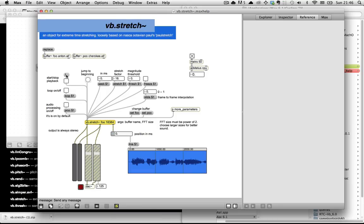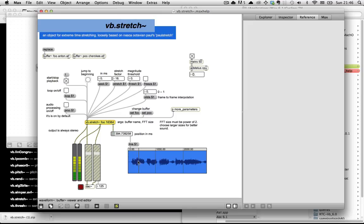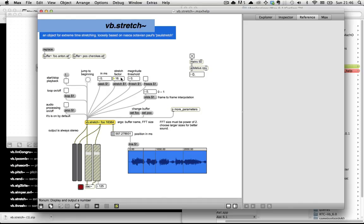you can start playback, and it starts playing back the sound. You can see it very slowly panning through the sound. And this stretch factor here determines how quickly it plays through the sound.